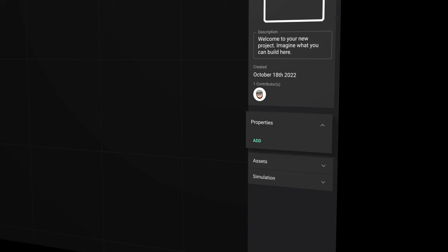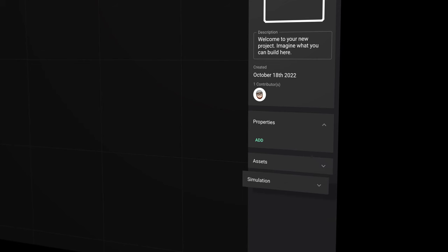On the right you'll find general information on the project or part you have selected, followed by properties and assets. These are especially useful when creating a new part. The simulation panel will allow you to set the timing when simulating a circuit.